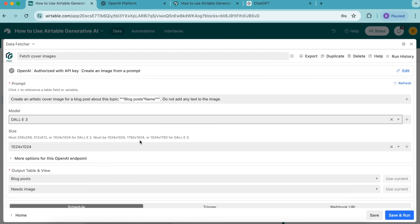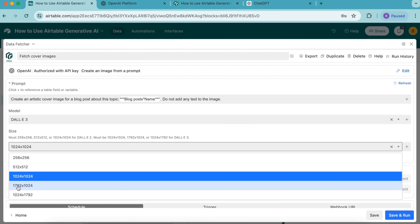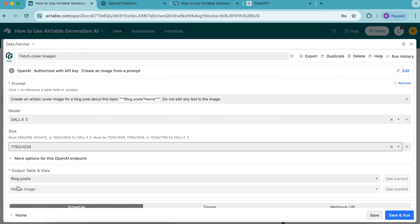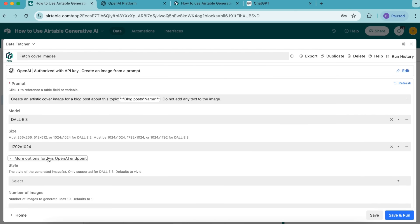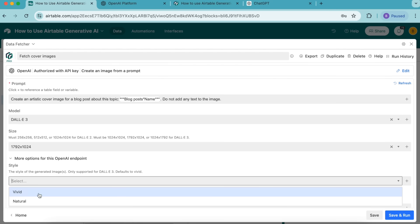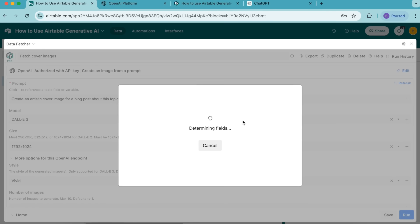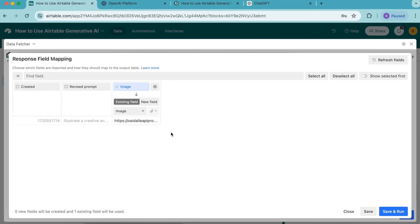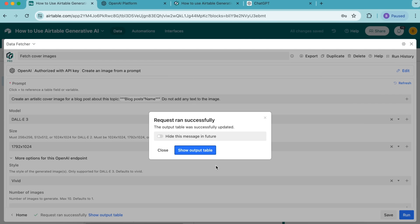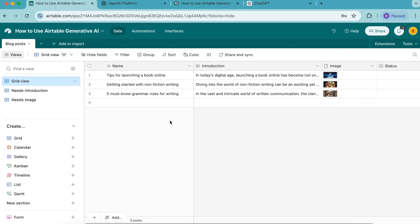For the model, select DALL-E 3, and for the size select 1792 by 1024 for that landscape image. Then select more options for this OpenAI endpoint and under style select vivid. Press the save and run button in the right hand corner. Our fields are being created, and we'll arrive at the response fields mapping. We want this to map to the existing image field with the attachment type — and that happened automatically. Select save and run, then select show output table, close the window, and head back to your grid view.